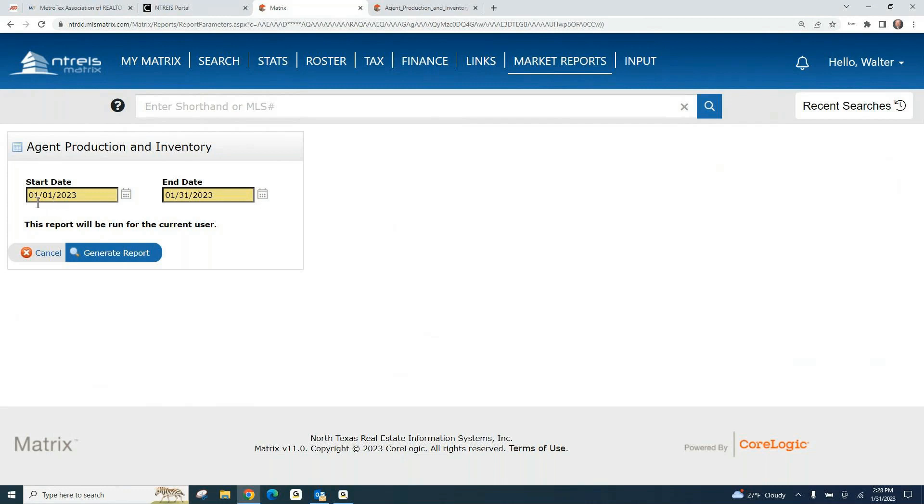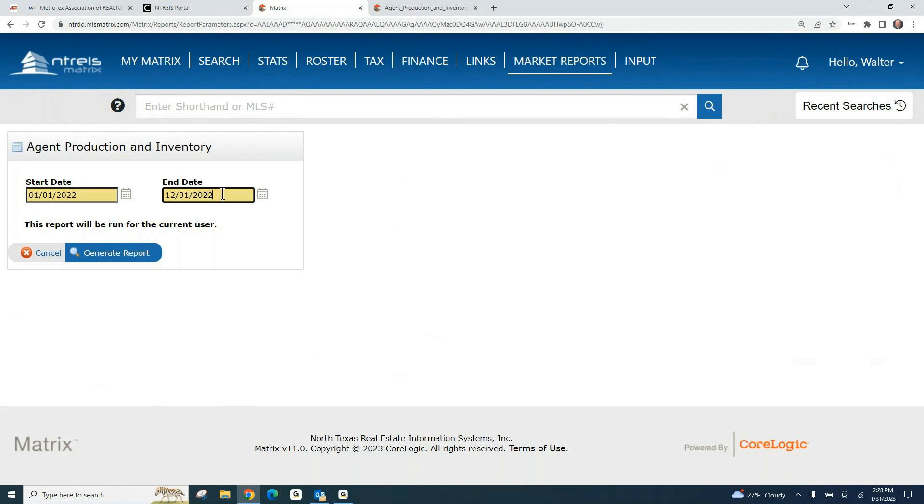If you want to see last year, you're going to want to go back to January 1st of 2022, not 2023, and then you're going to want to go to December 31st of 2022. That's the date range you would put in, and then you would hit the Generate Report button.